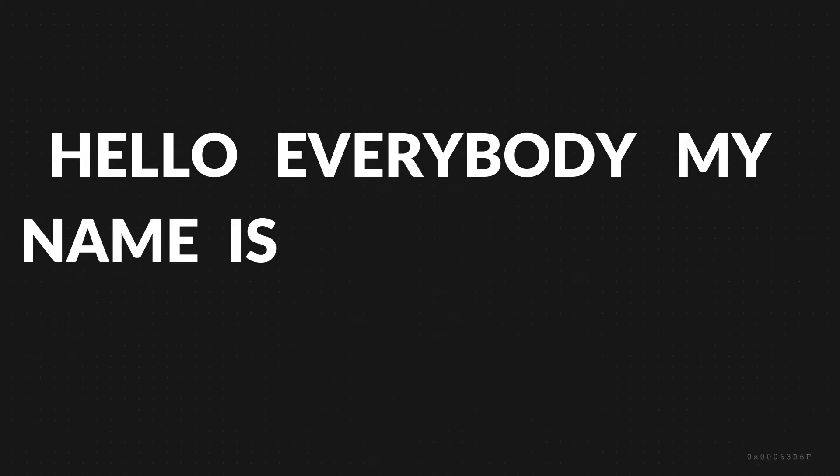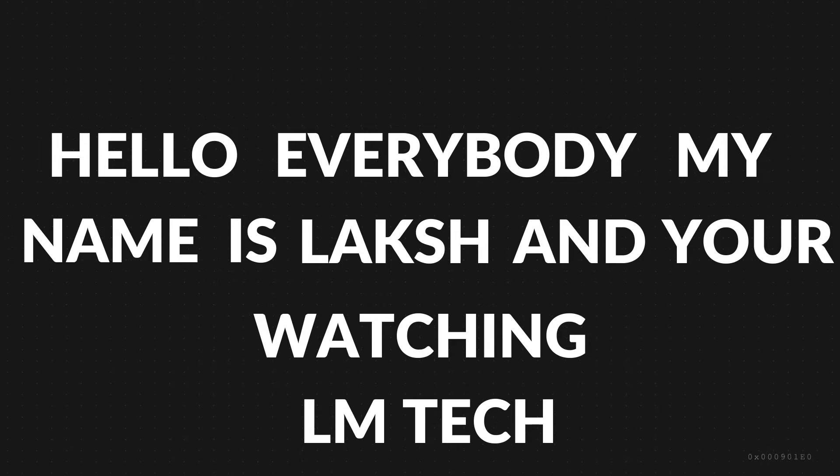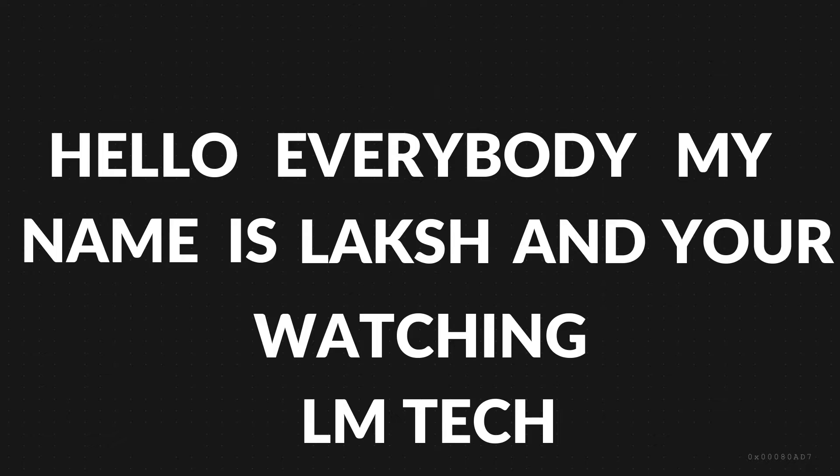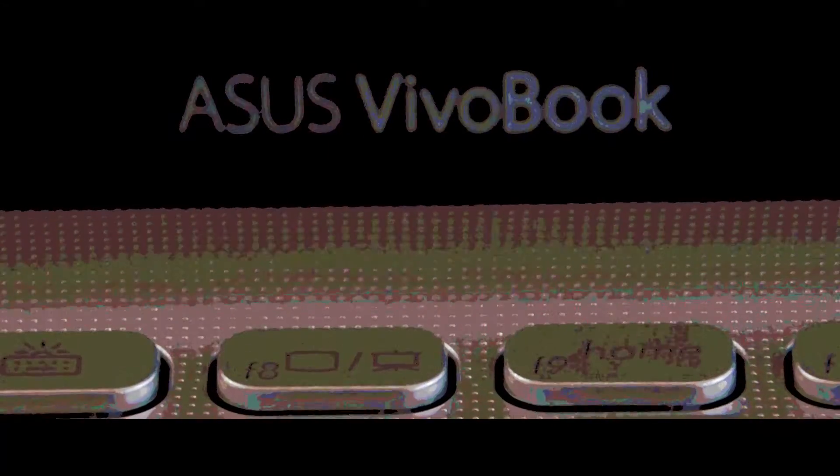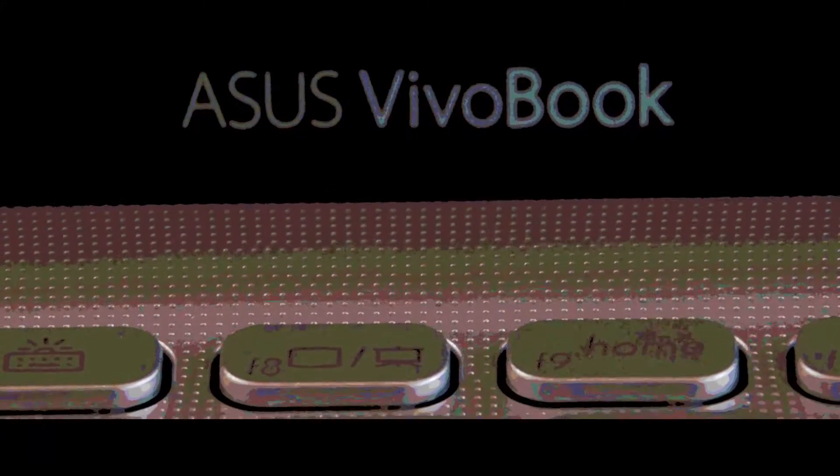Hello everybody, my name is Laksh and you're watching LM Tech. Hope everyone is safe and sound. Anyway, today I will be reviewing the Asus VivoBook 15 X512FL. So without wasting any more time, let's get right into the video.